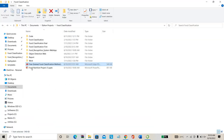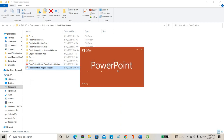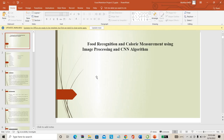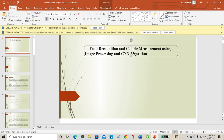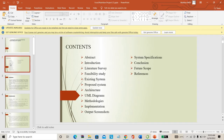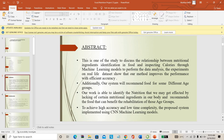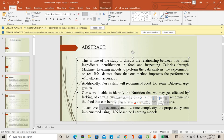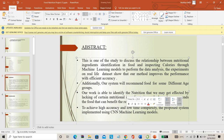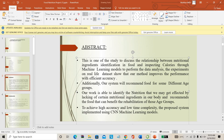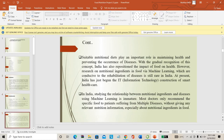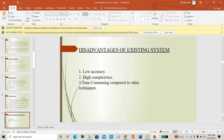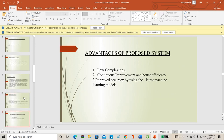In this project we are going to design a system which can do food recognition as well as calorie measurement using a CNN algorithm. As mentioned in the abstract, the proposed system has the highest accuracy and low computation time. We are not only doing food classification but also nutrition estimation — this is the main advantage of the proposed system.